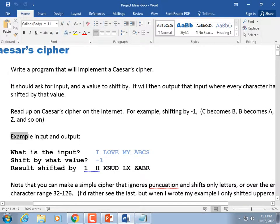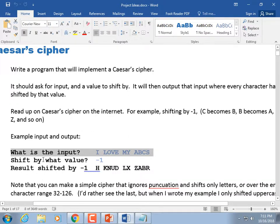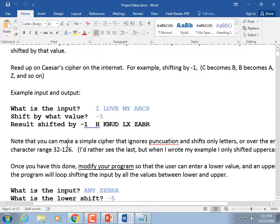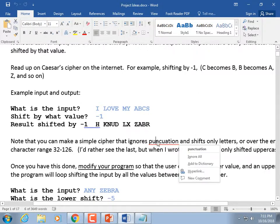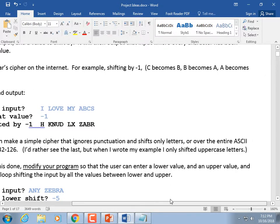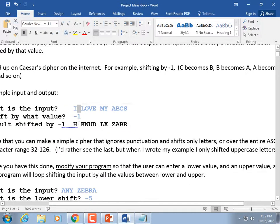Example input and output: input is 'I love my ABCs,' shift by minus one. Results: I becomes H, L becomes K. I may have made a mistake doing it in my head. Note that you can make a simple cipher that ignores punctuation and shifts only the letters — that's what I did, leaving spaces alone.